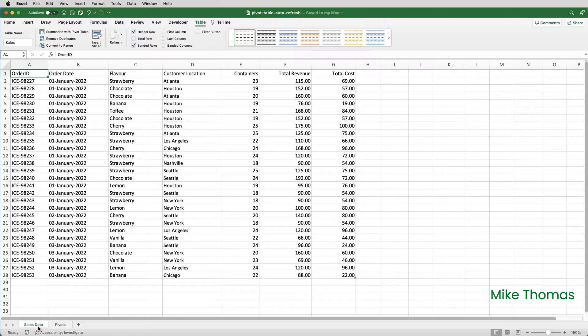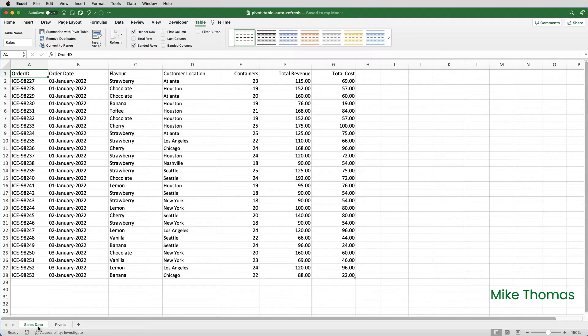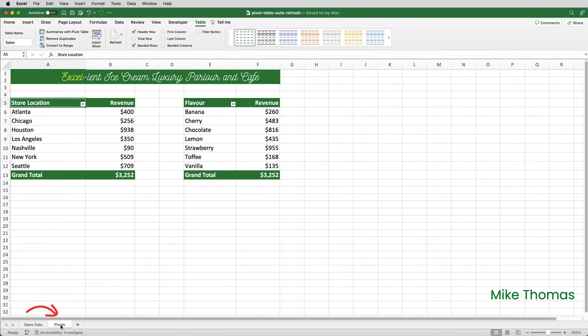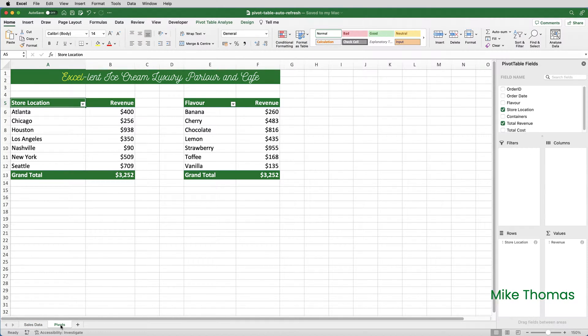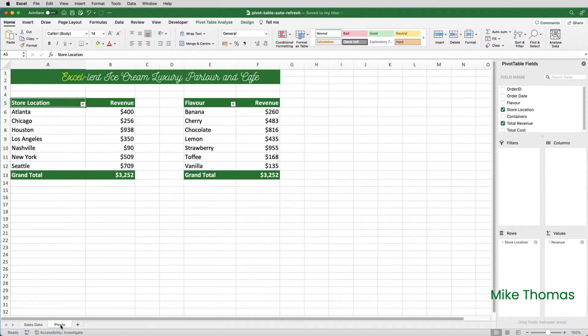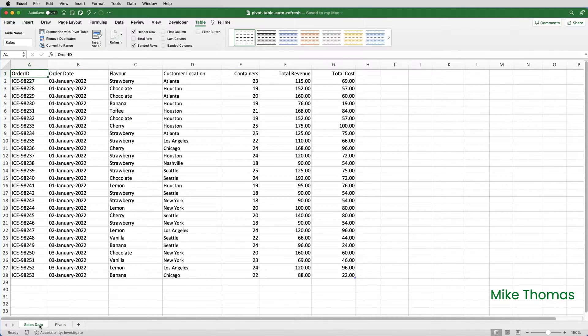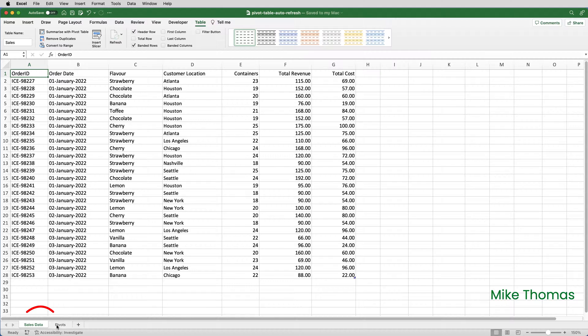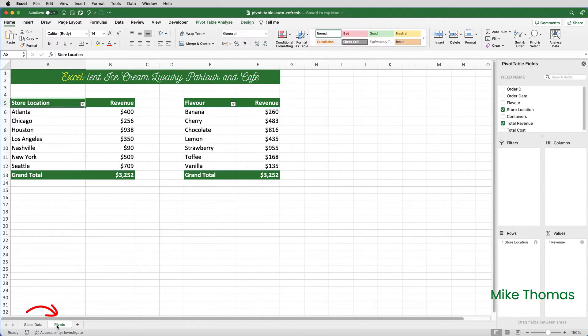An event is an action performed by a user that triggers the running of a specific macro. In this example, I want the macro to run when the user moves from the sales data sheet having updated the data to the pivot sheet. So I'll attach the macro to what's called the worksheet deactivate event of the sales data sheet. The worksheet deactivate event runs every time a user leaves a specific sheet and selects a different sheet.